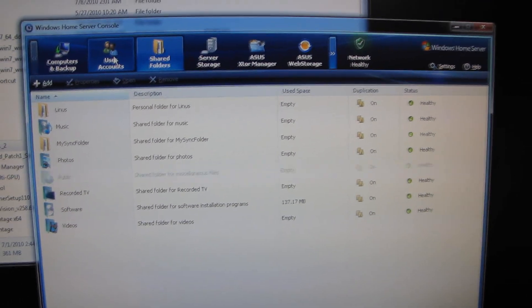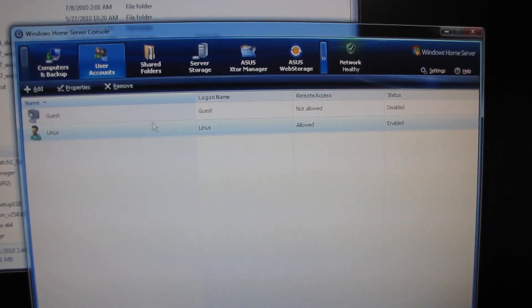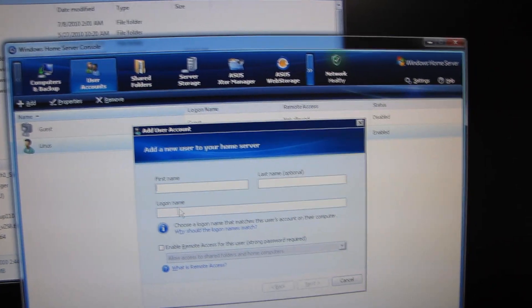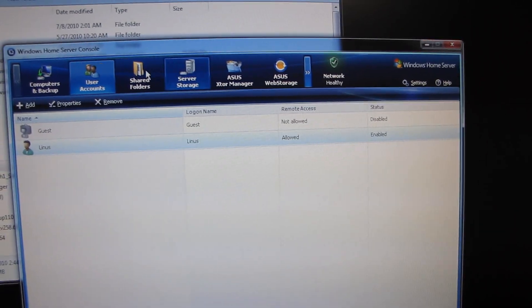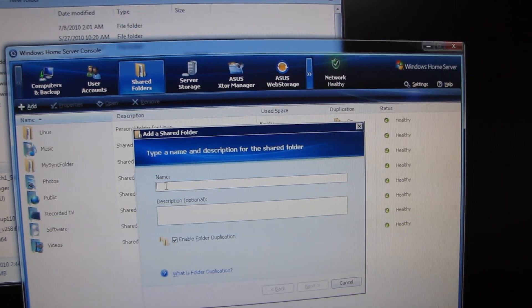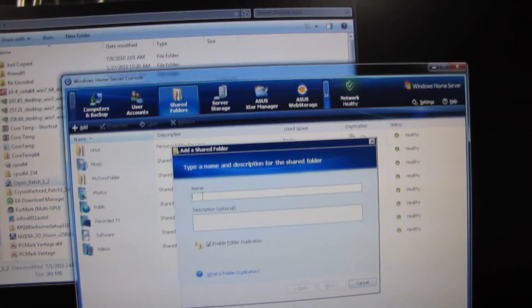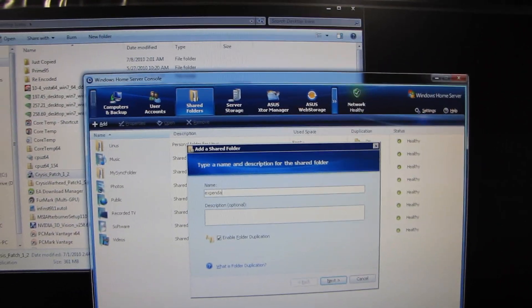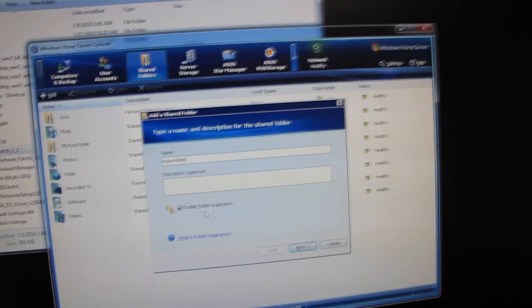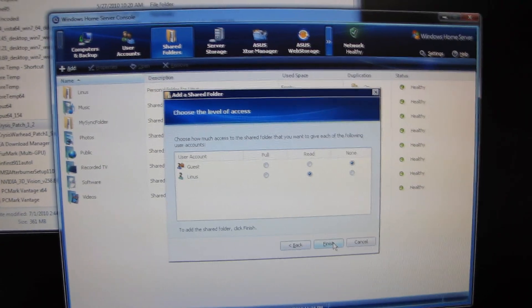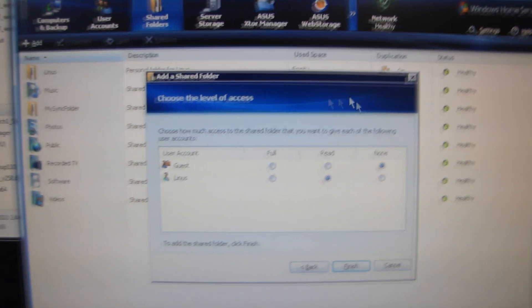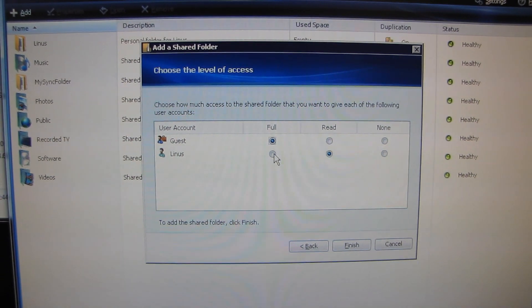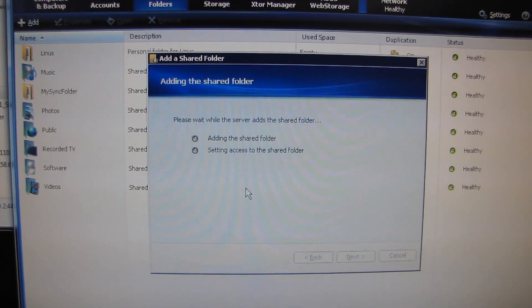So that is the other huge feature of Windows Home Server. You can also add other folders, like you could say, oh no, I'm in users, whoops. You can add folders, like let's say this is the expendable folder. I'm not going to enable folder duplication because I don't care about this data. I can configure it so that any guest has full access and Linus has full access to this folder.